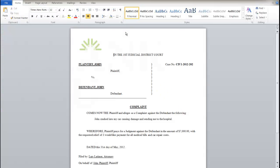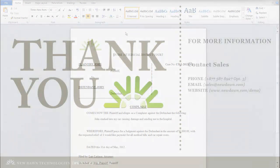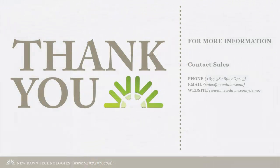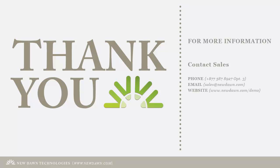Thank you for your time and for your interest in New Dawn's JusticeWeb e-filing solution. For additional information, feel free to contact us at 877-587-8927, extension 3 for sales, or at sales at newdawn.com. Have a great day!